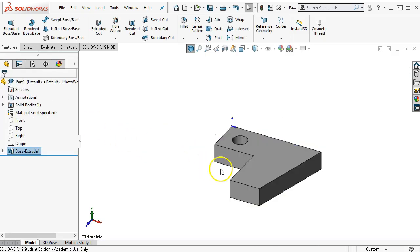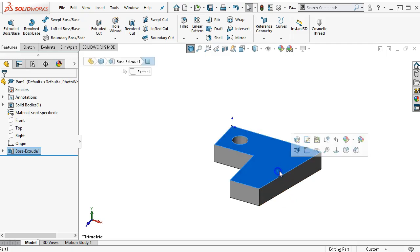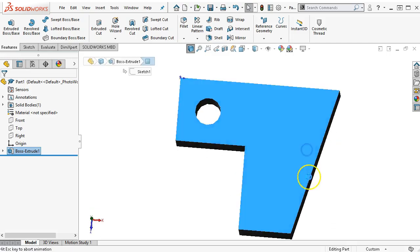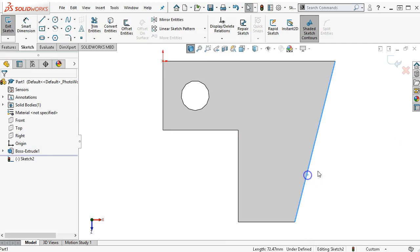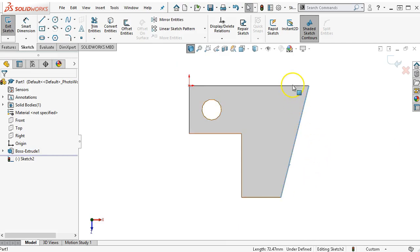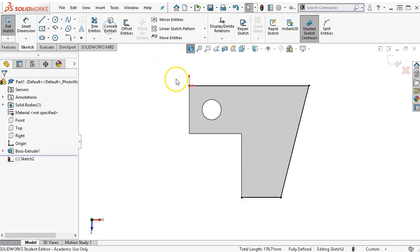We have an overall height of 50. So as to not include this thickness, I'm just going to open up the sketch on the top face. Then I can select, control select, control select, and convert those entities.